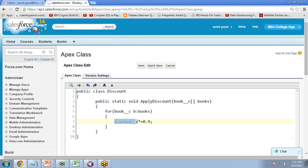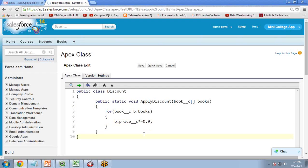Inside the loop I write: b.Price__c *= 0.9. Here Price__c is a custom field we created in the Book object. Standard fields provided by default in Salesforce are accessed with dot notation but without the '__c' suffix. This statement takes the old value of b.Price__c, multiplies it by 0.9 — discounting it by 10% — and stores the new value back into b.Price__c.